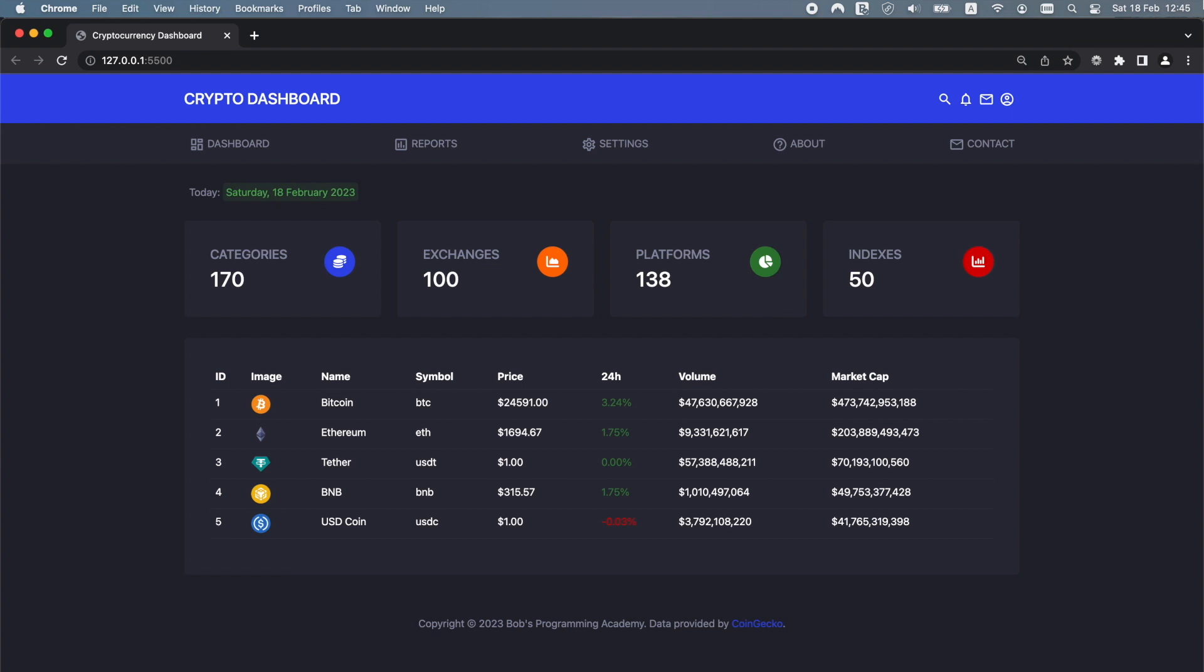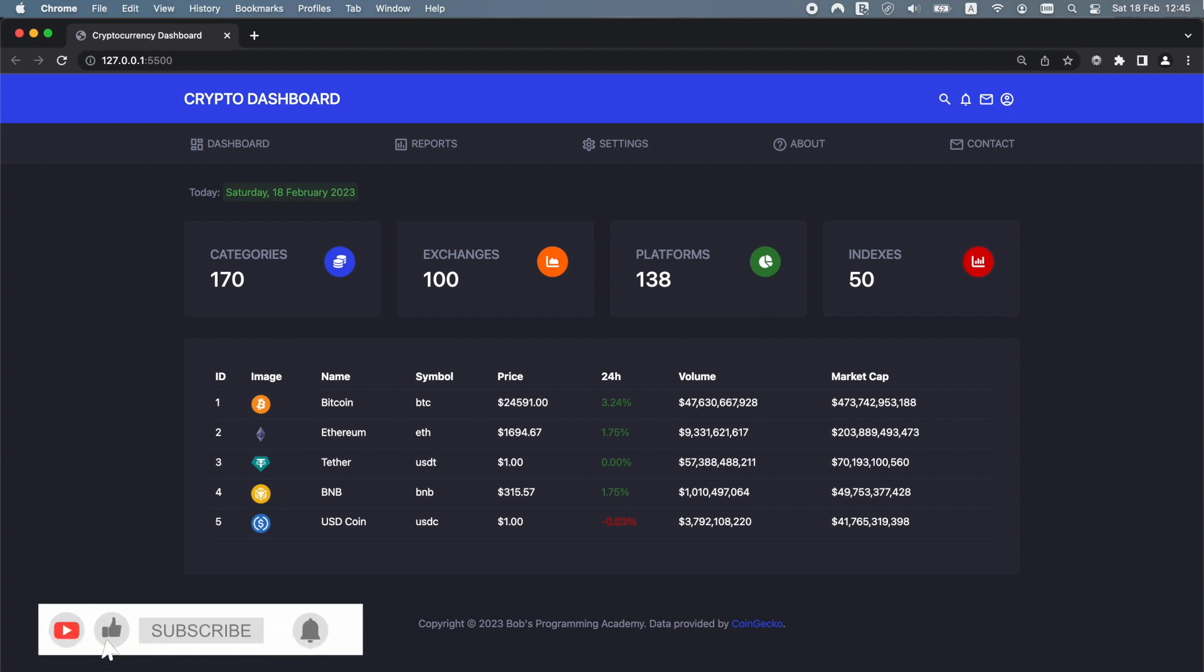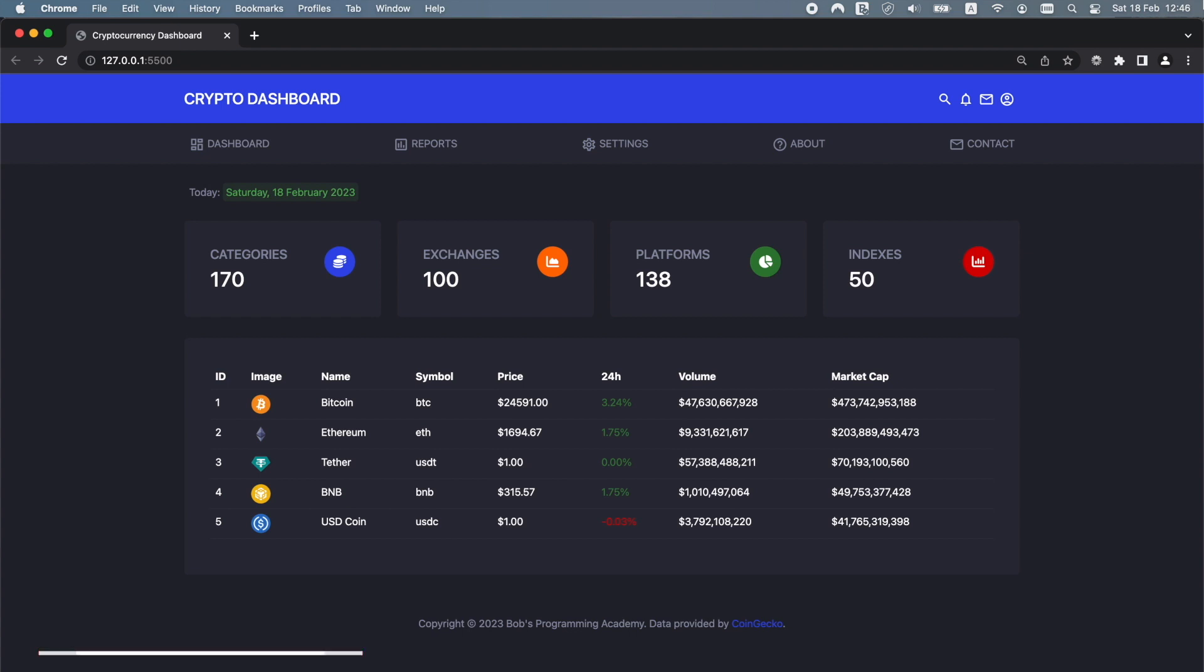Hello and welcome to Bob's Programming Academy. In this video we present a cryptocurrency dashboard app built using HTML, CSS, Bootstrap 5, SAS and vanilla JavaScript.